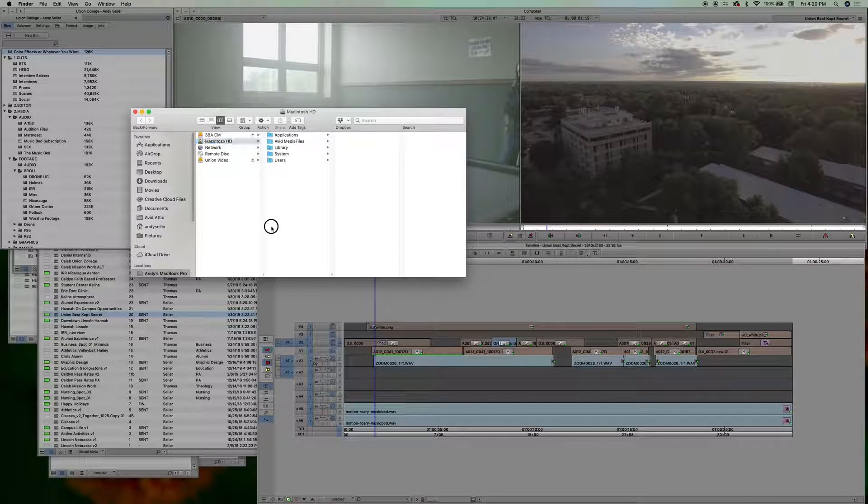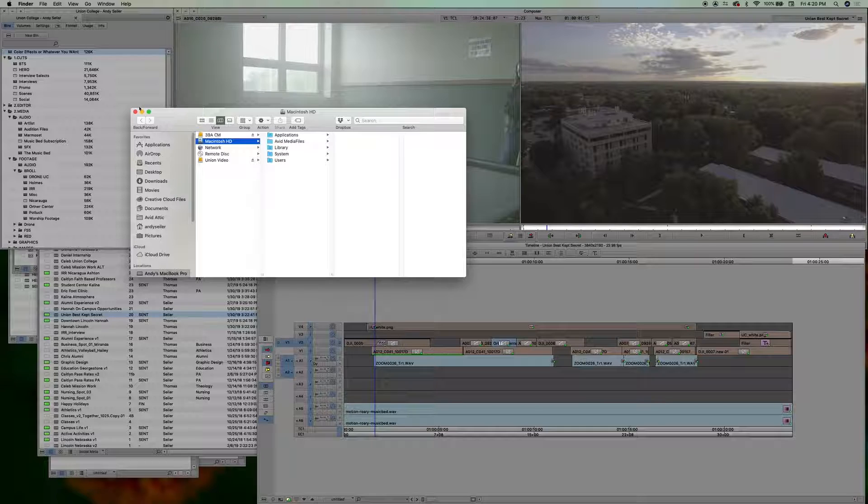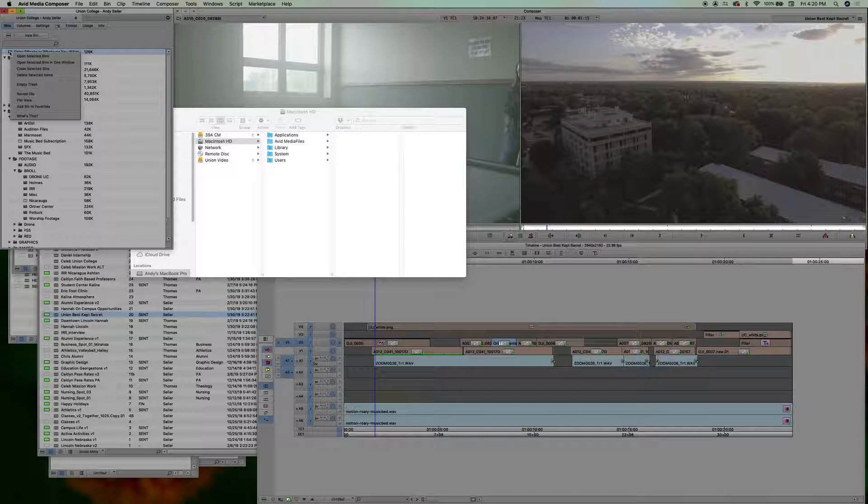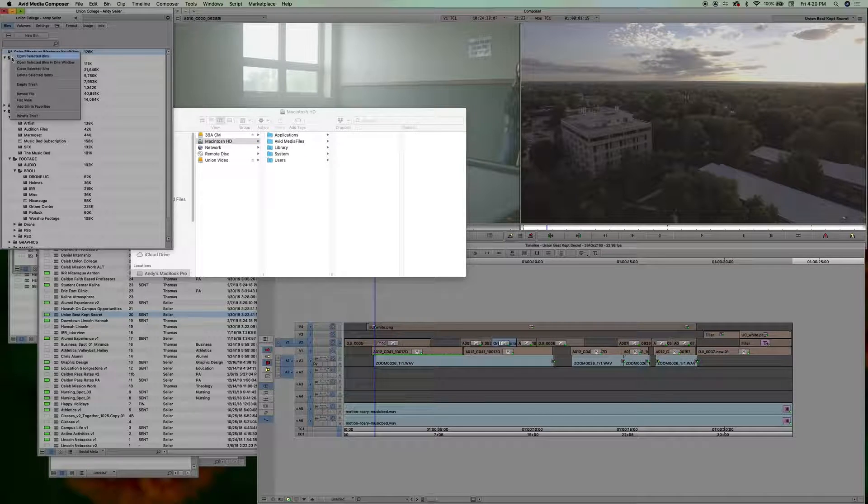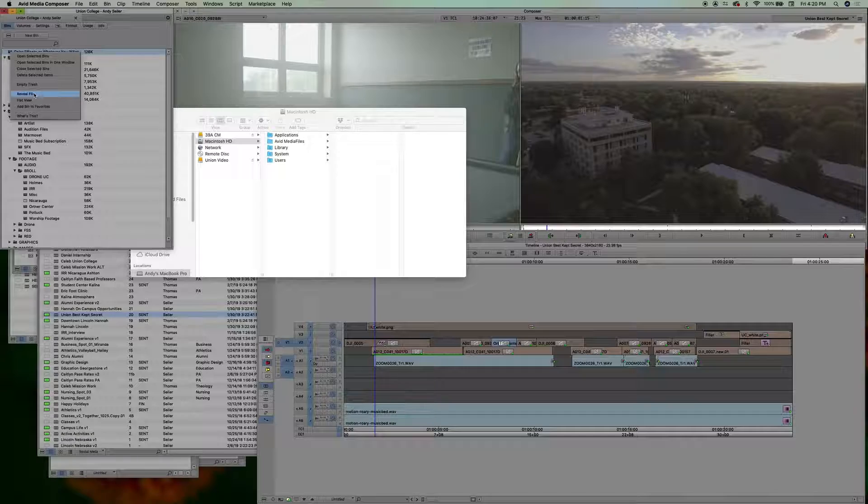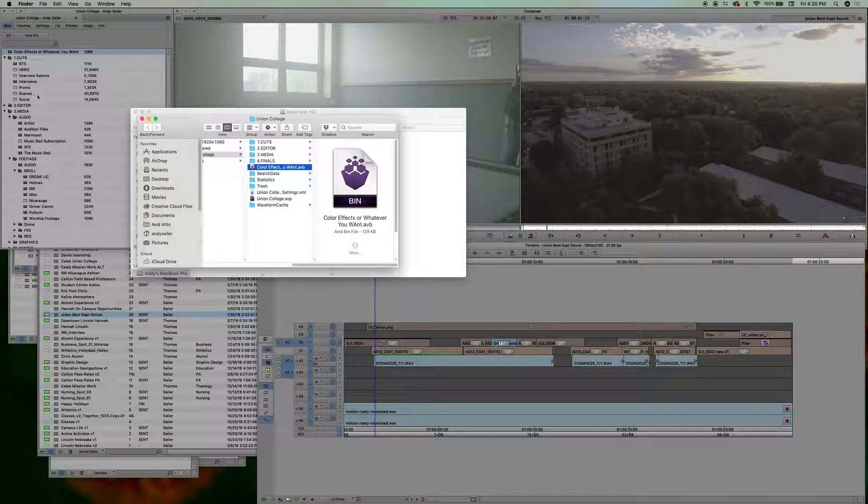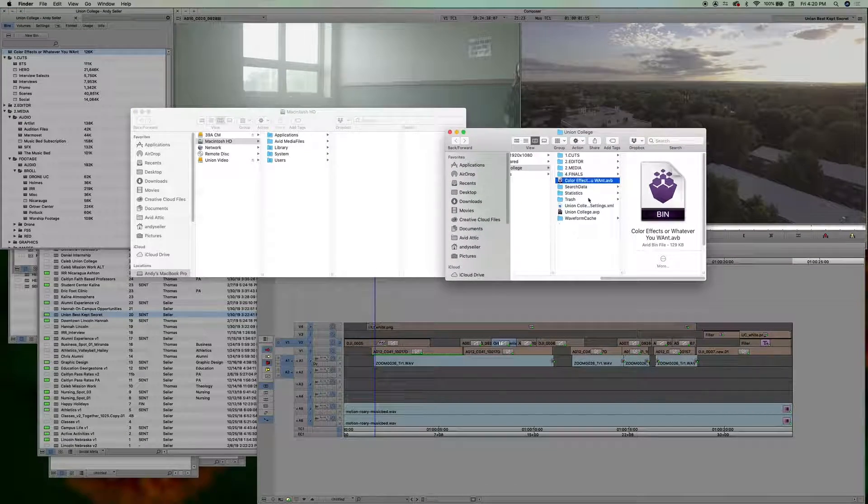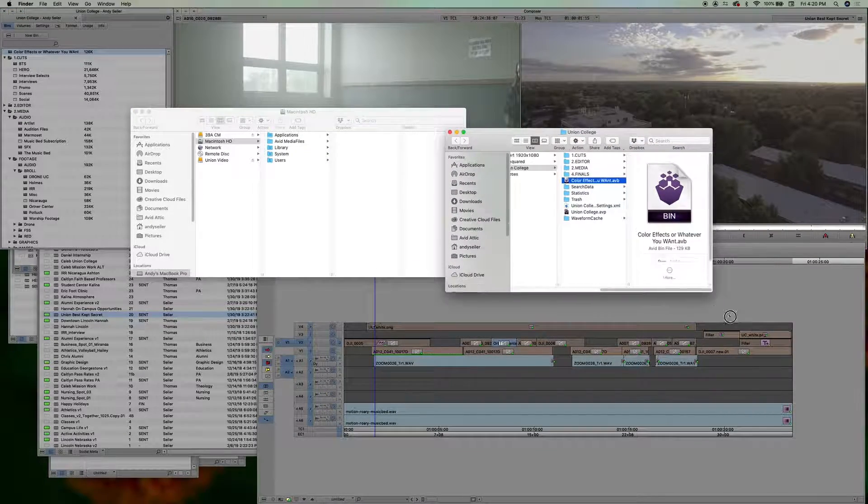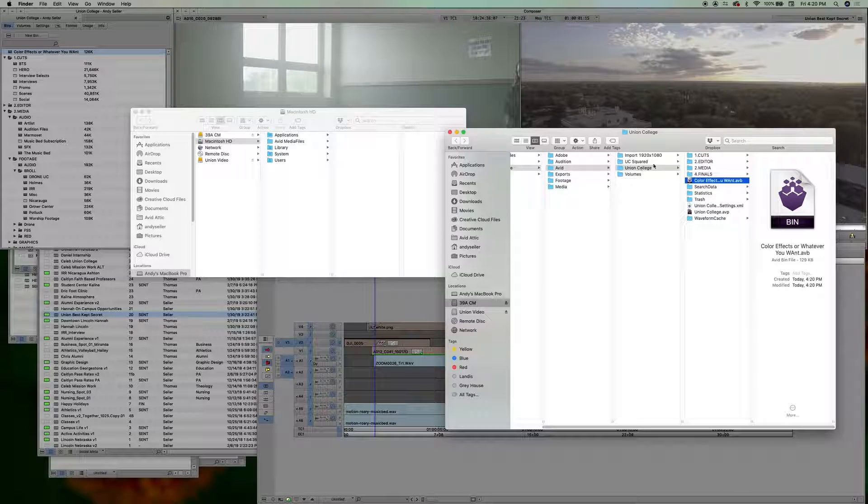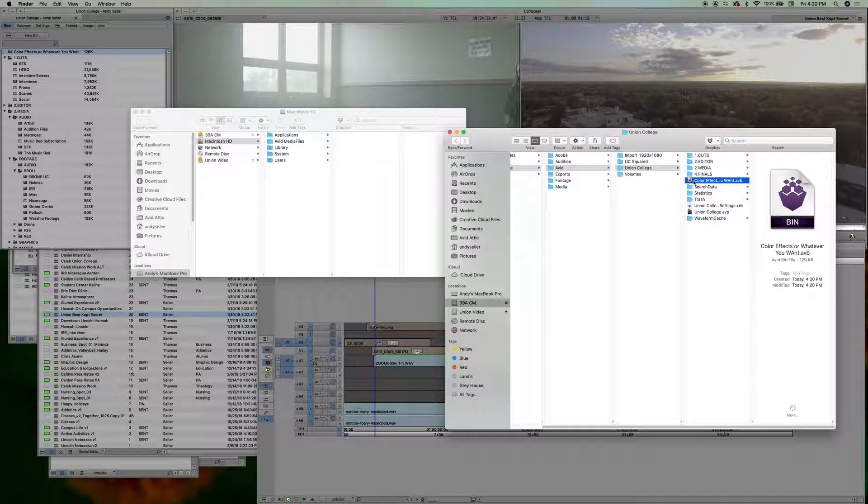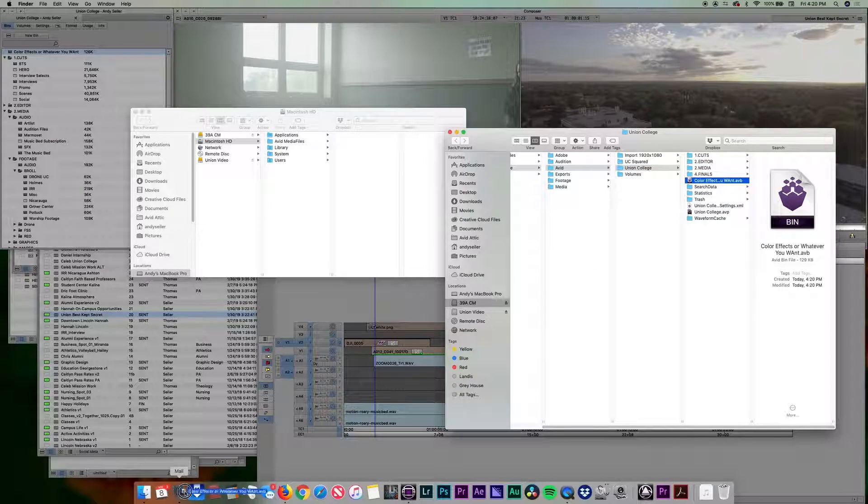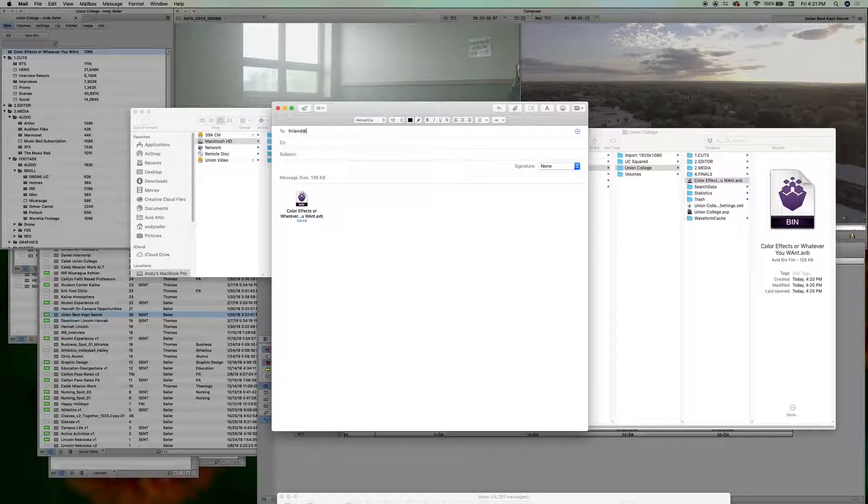And how you would do that to find this bin. You can right click on it and I think reveal file. Okay. And it brings up your bin, which is, you know, Avid Union College. And here it is. And you can just drag that over. All right. You get the point. That's the tutorial.